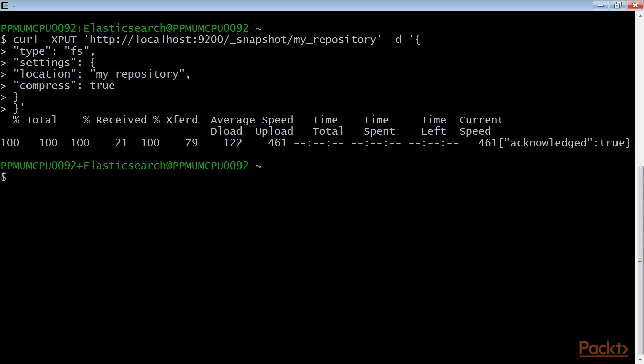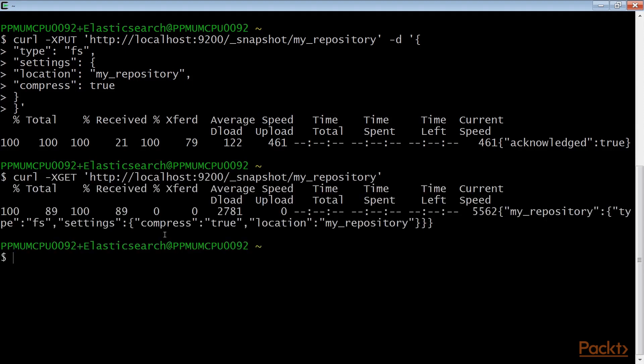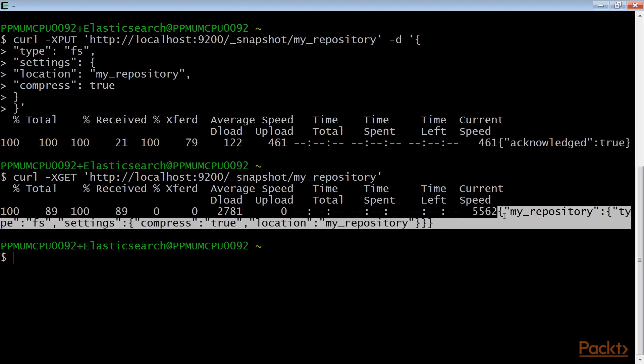Next, to retrieve repository information, the http method is get. The result return using this curl command will be like this.